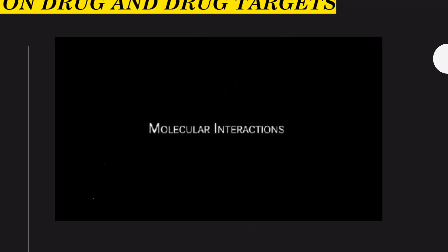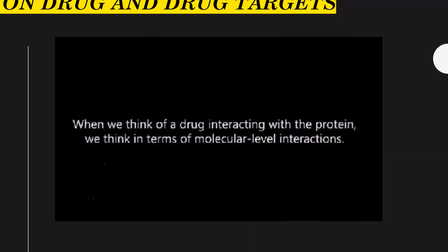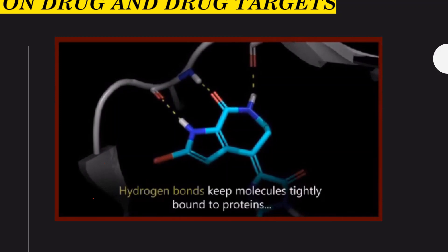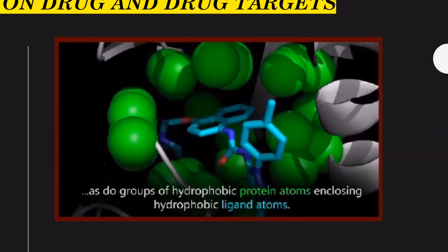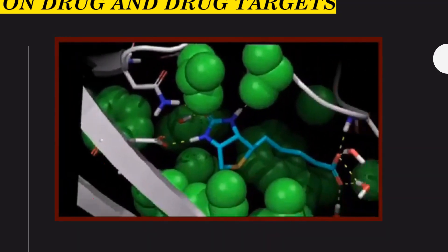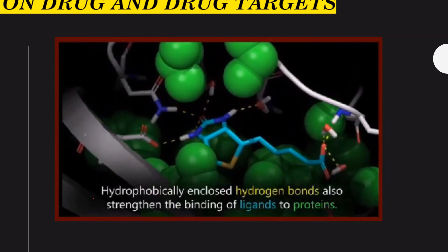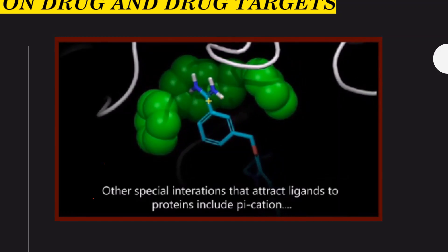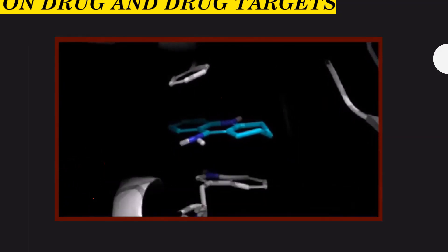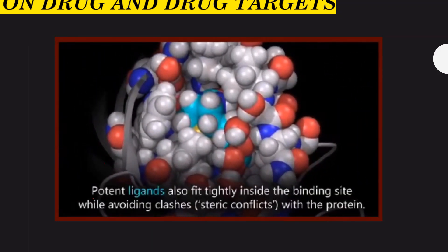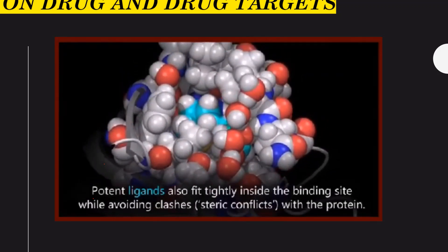When we think about a drug interacting with a protein, we think in terms of molecular-level interactions. Hydrogen bonds keep the molecule tightly bound to the protein. Hydrophobic groups of the protein enclose hydrophobic ligand atoms — lipophilicity and enclosed hydrogen bonds strengthen the binding of ligand to protein. Other special interactions include pi-cation and pi-pi stacking interactions between aromatic groups of the ligand and protein. A potent ligand also fits tightly inside the binding site while avoiding steric conflicts with the protein.